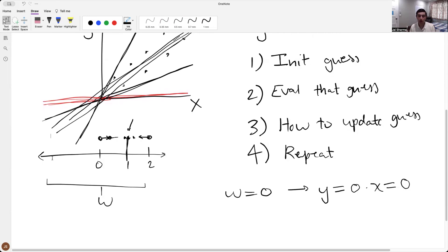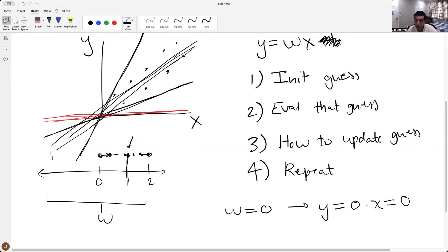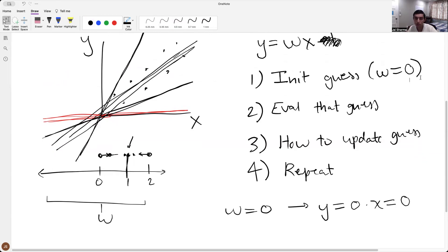That's essentially how this works: start with an initial guess, find out how good or bad it is, find out which direction to update w — increase or decrease — then update and repeat the process as many times as it takes. Now I need to break these steps down. For initializing the guess, we can just initialize w to zero — that should work fine.